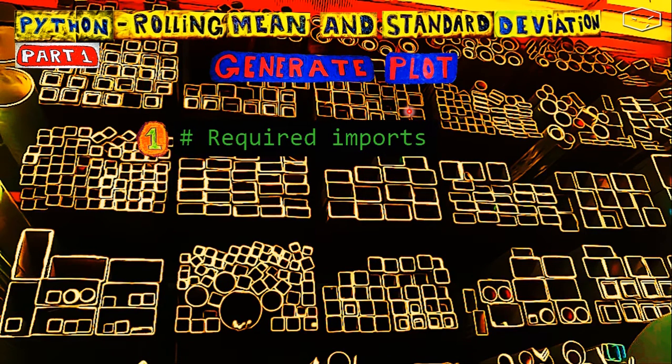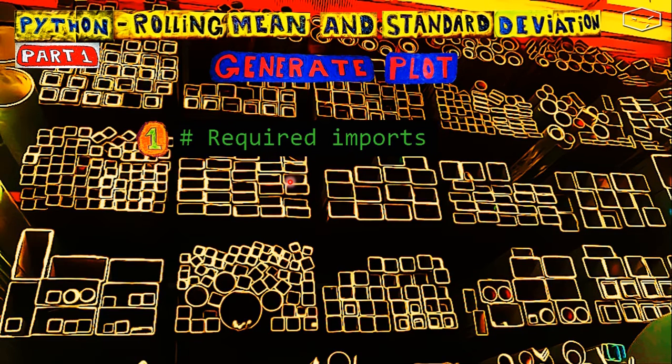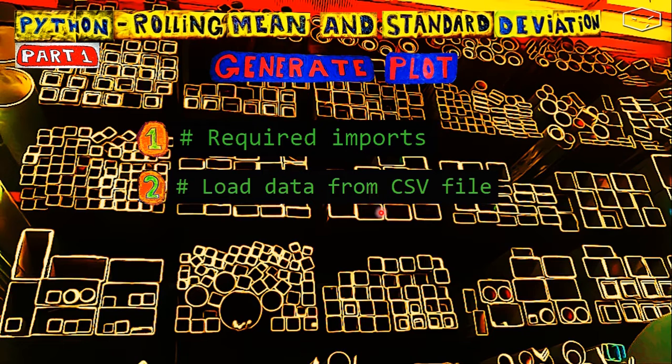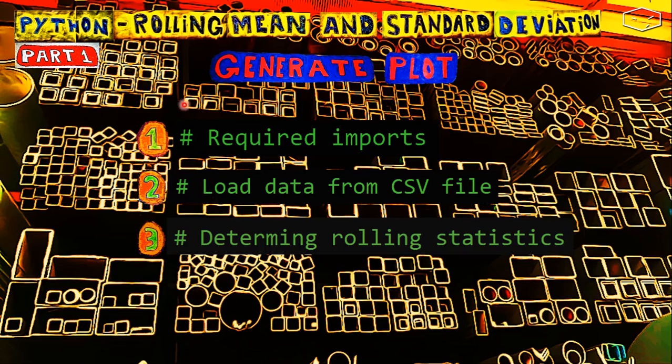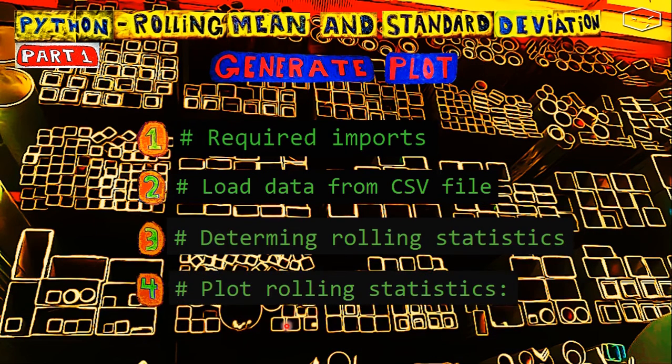Well the first thing that we need to do is to import the required packages, in this case will be matplotlib and pandas. Second we need to load the data from the CSV file. Third we can calculate the rolling mean and standard deviation and finally we can plot the results.